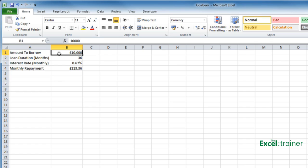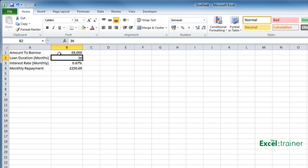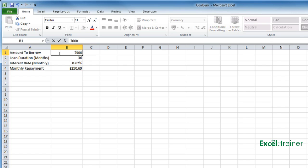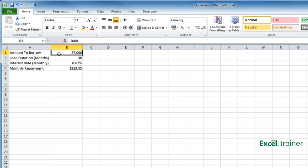What I could do is manually change the figure. Let's start at £8,000 until the figure in B4 changes to £200. But you can see I'm having to type in and type in until I get the right figure. Let's put that back to £10,000.